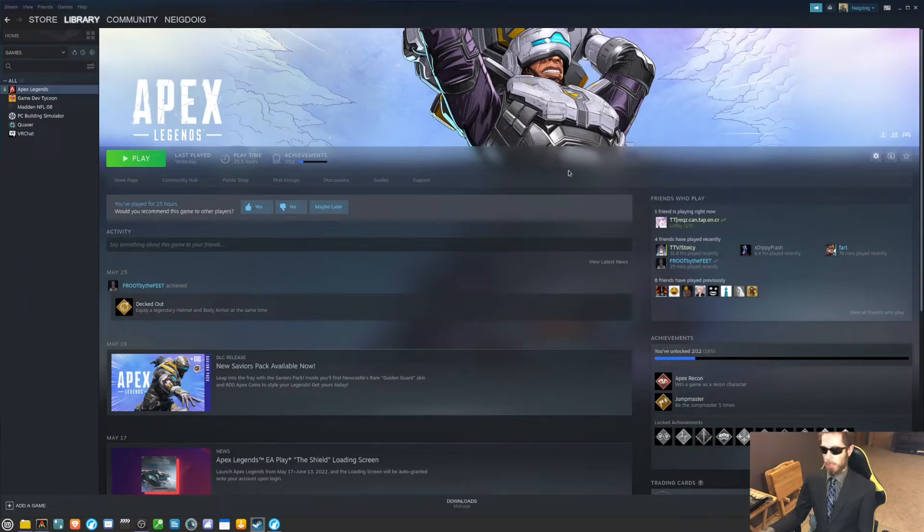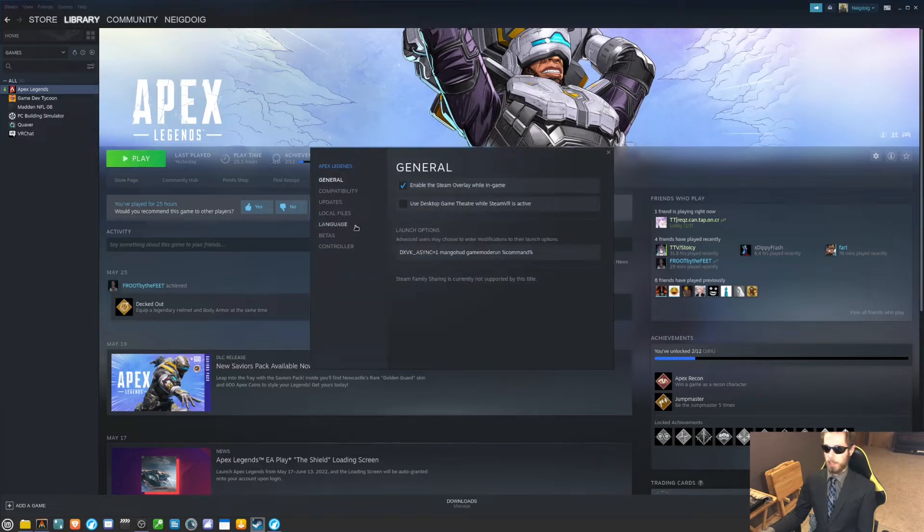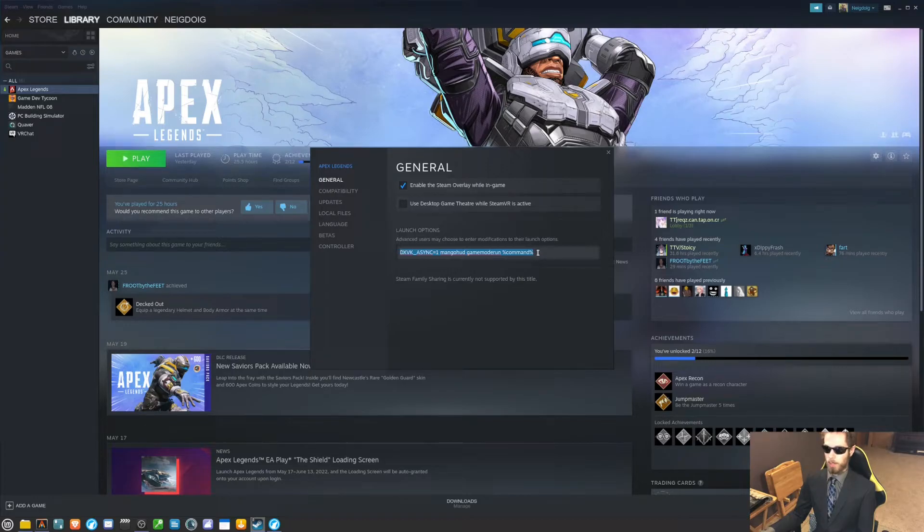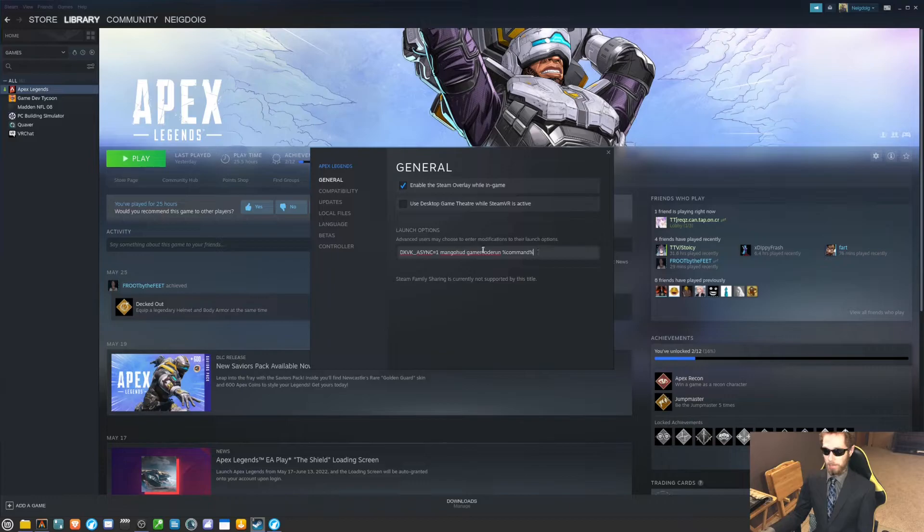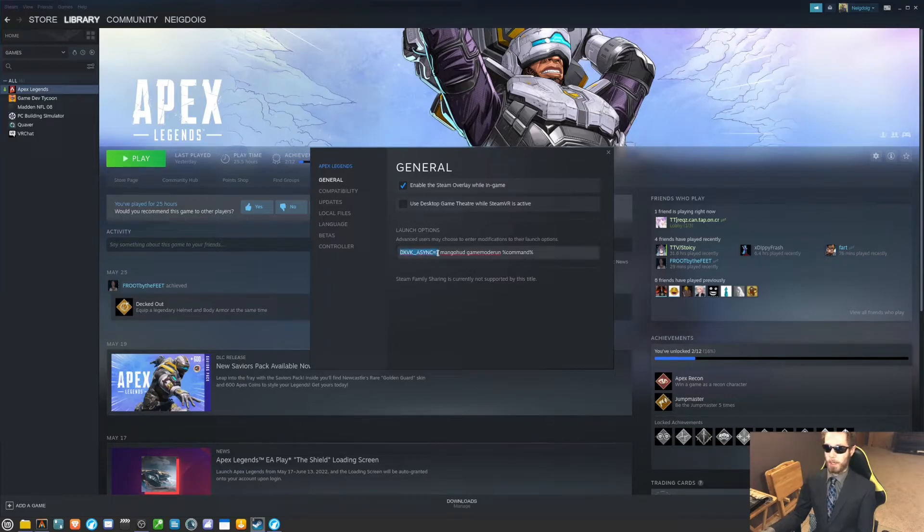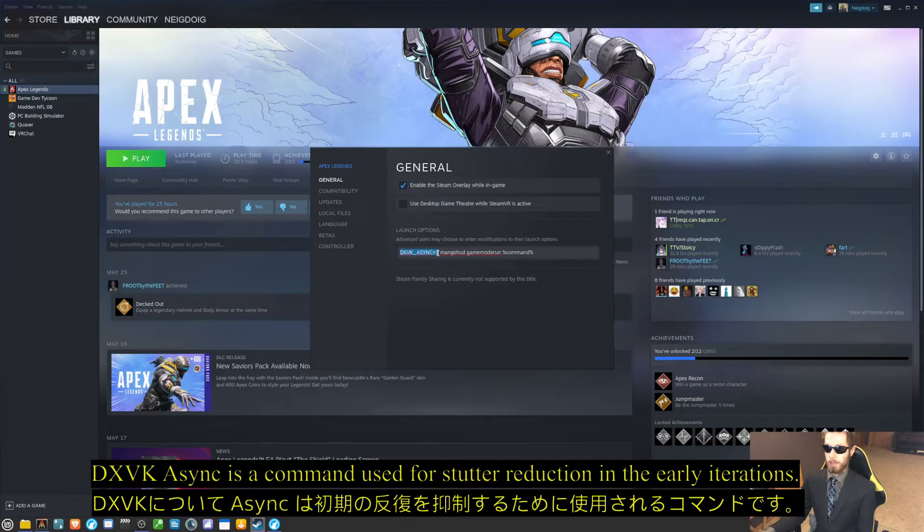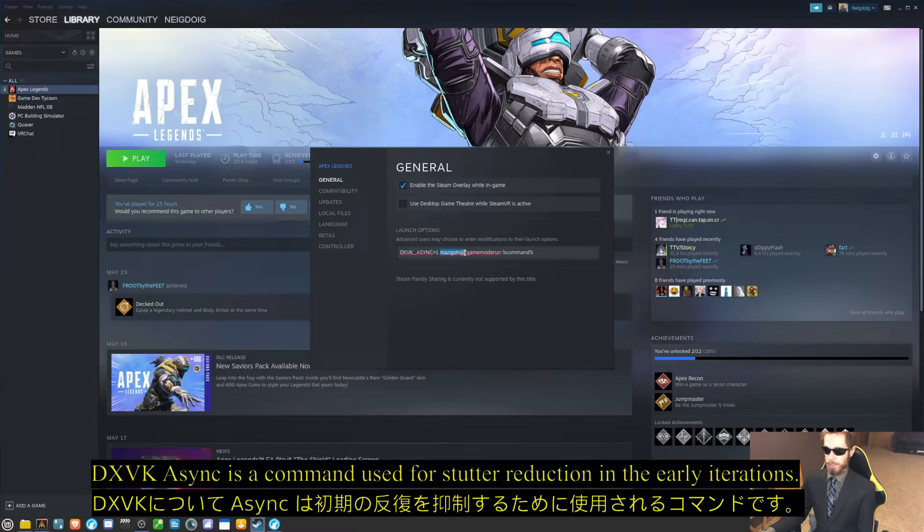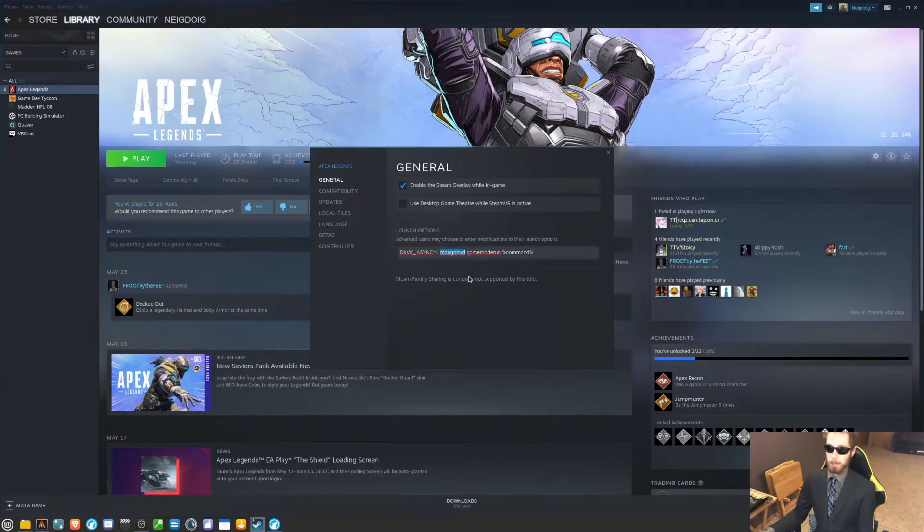right click on Apex Legends, go into properties, and then we can do this command here, which is a Proton and DXVK command. DXVK Async 1 will have its meaning at the bottom of your screen right now. Mango HUD is that telemetry thing you've seen in the past couple of videos.